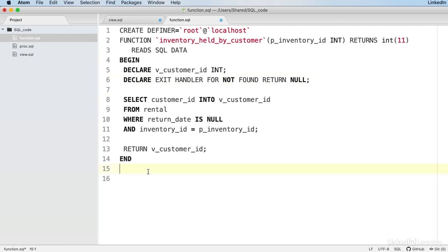In our second declaration statement, it says DECLARE EXIT HANDLER FOR NOT FOUND RETURN NULL, which looks like really bad grammar. What it's saying is if the query finds no rows at all, then return a null. Show on screen the word null.